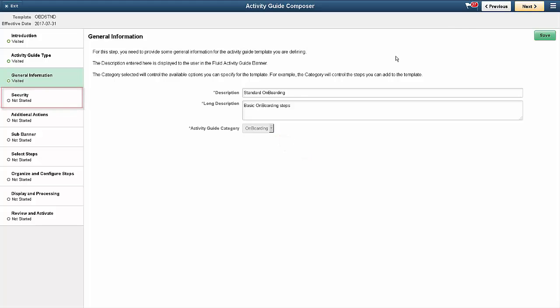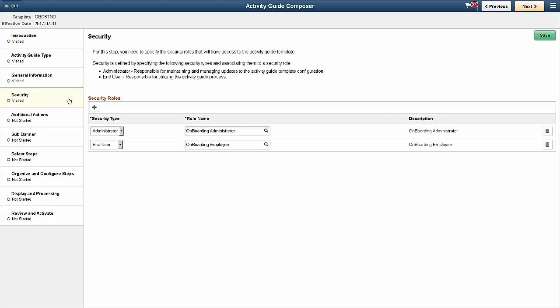The next step, Security, defines the roles for the administrators and end-users. You can add multiple administrator and end-user roles.